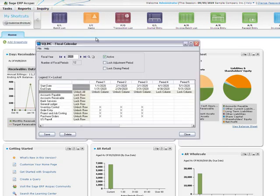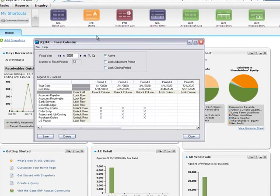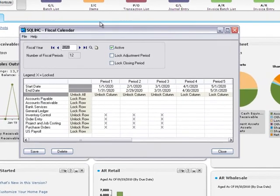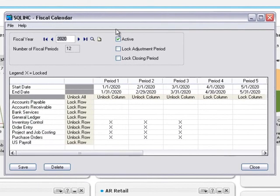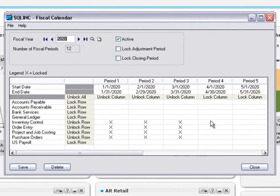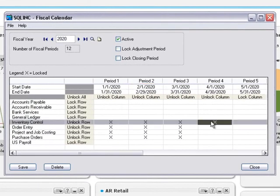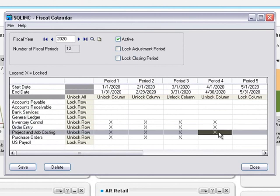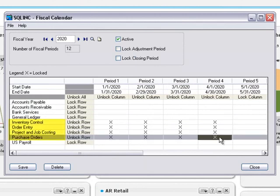In Common Services, you can use the fiscal calendar to lock and unlock fiscal years and periods for each module your company uses to process transactions. This flexibility allows you to lock periods for operations modules that generate transactions before locking the financial modules that receive these transactions.